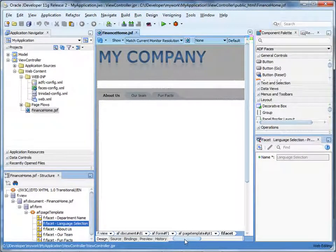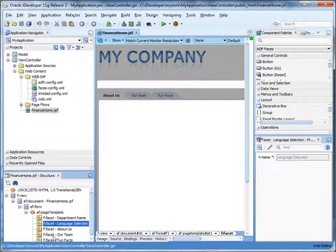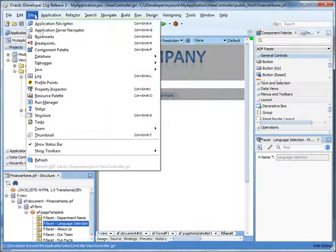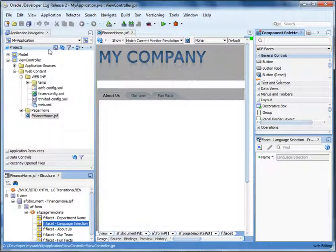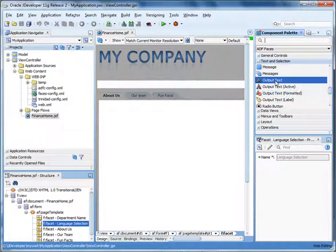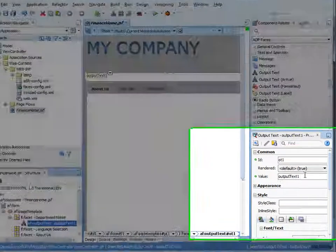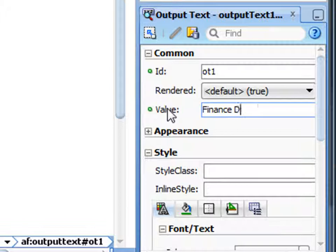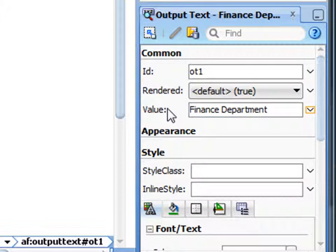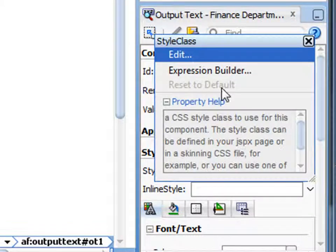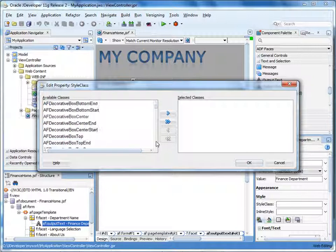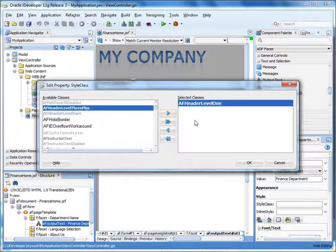Now we have a page based on the template from our ADF library. Notice that the page contains grayed-out areas that you cannot modify, plus facets where you can add content. Let's quickly add some content. If the component palette is not open, select View > Component Palette. First, let's add a header for the department name. Drag an output text control to the department name facet. We're creating a page for the finance department, so we'll enter that for the value. In the property inspector under Style, click the down arrow next to the style class and click Edit. Under available classes, scroll down to select AF header level 1 and shuttle it into the selected classes area.